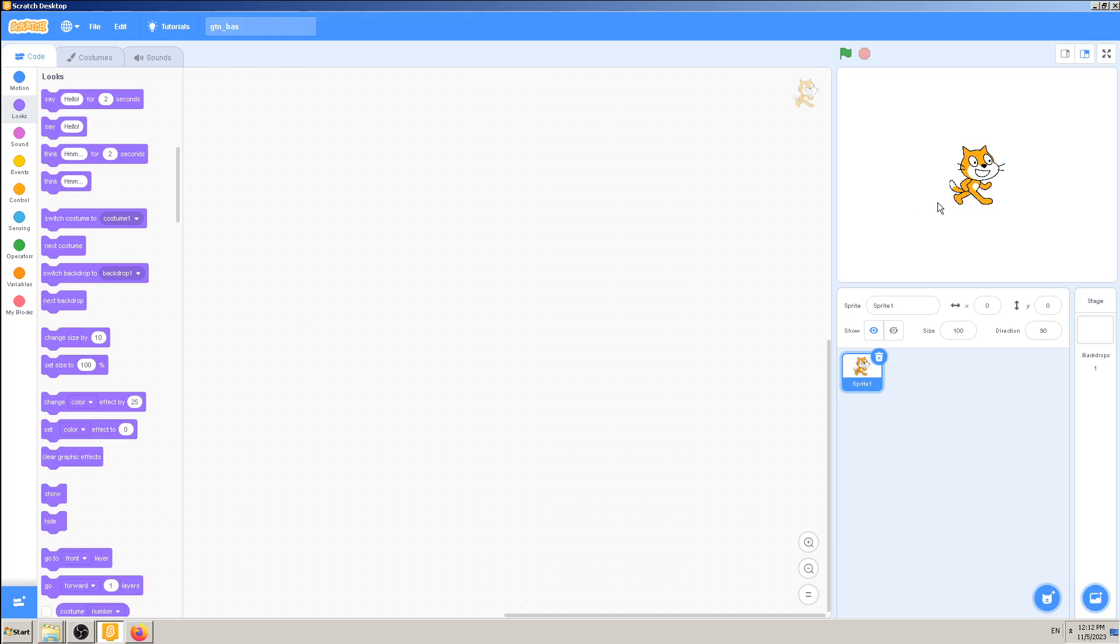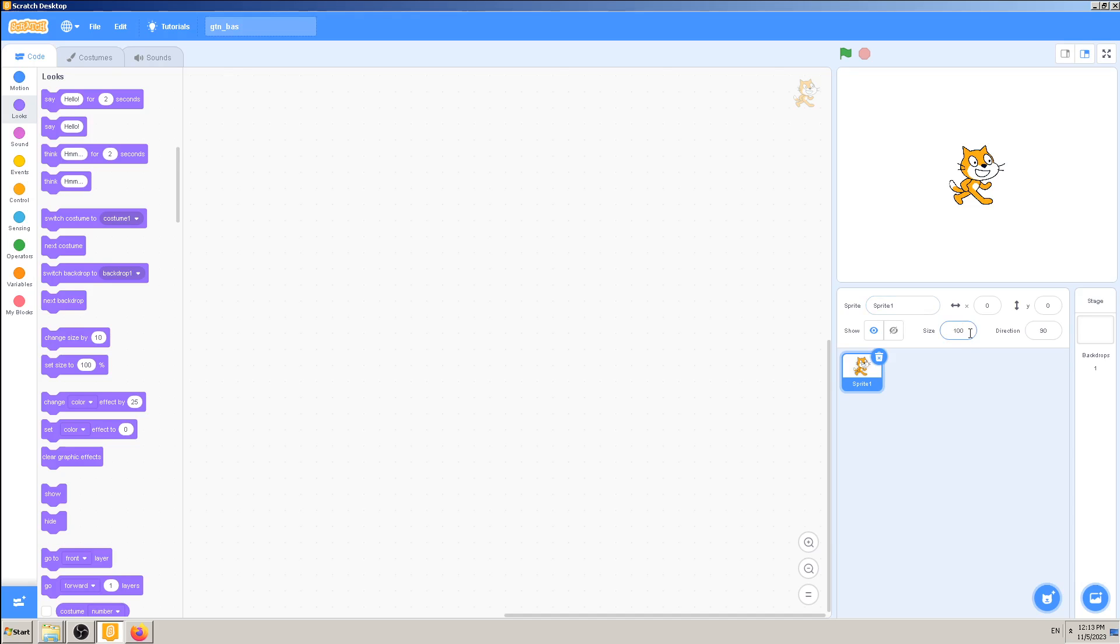It's called Sprite 1, and we can see here in this size field it says 100. That means the current size is at 100 percent, which is the normal size.